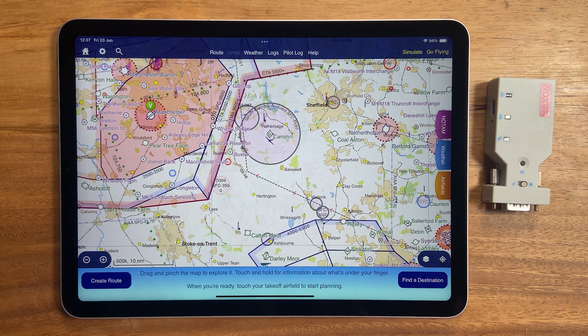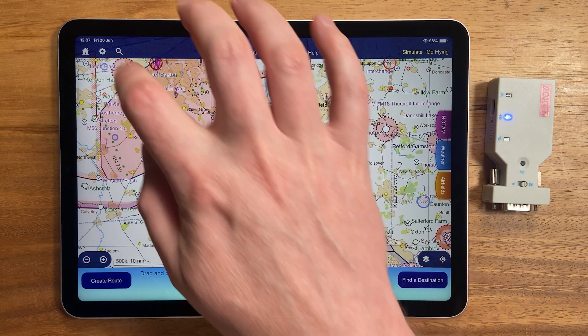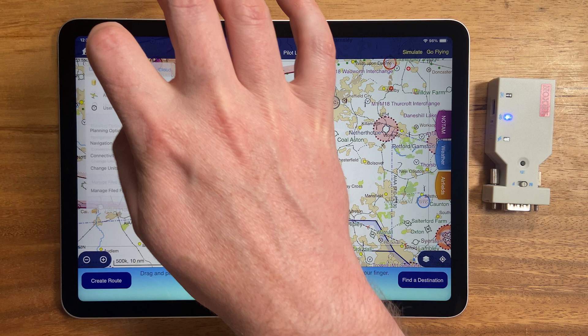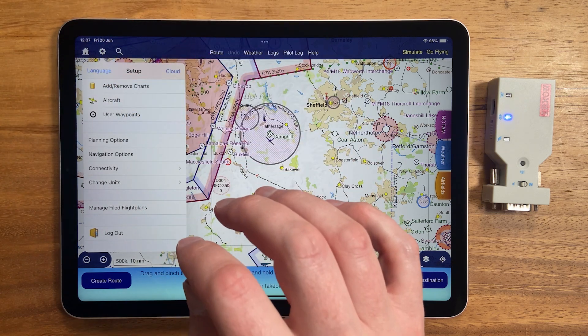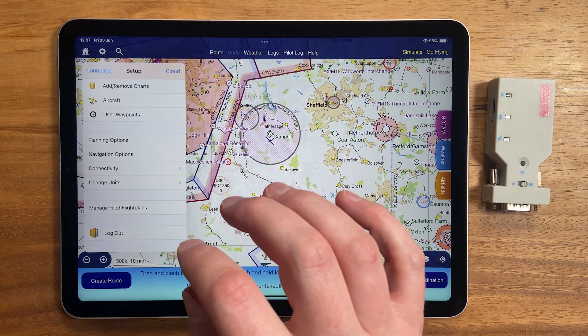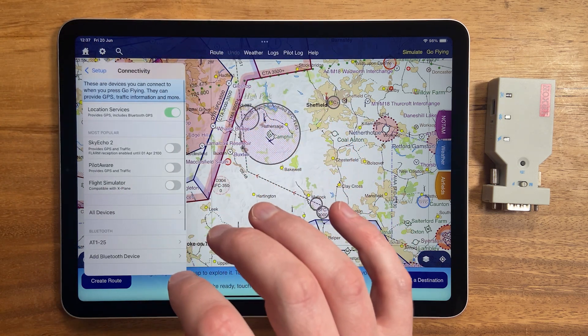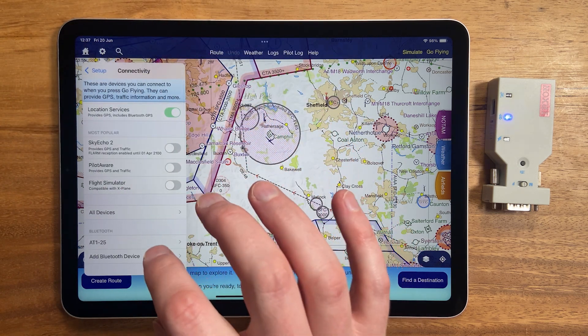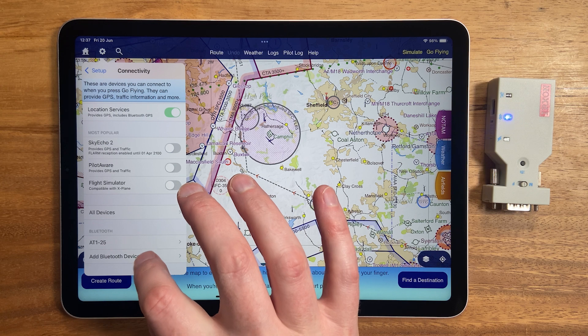Your avionics engineer will need to install whatever device you use in your aircraft and connect it to the avionics. Then, to set it up in SkyDemon, open the setup menu, choose connectivity, then add Bluetooth device.